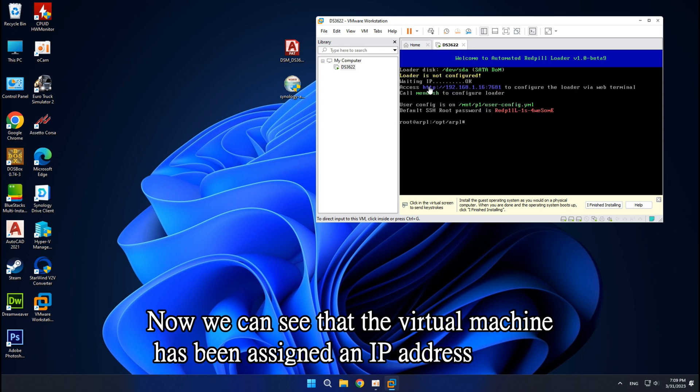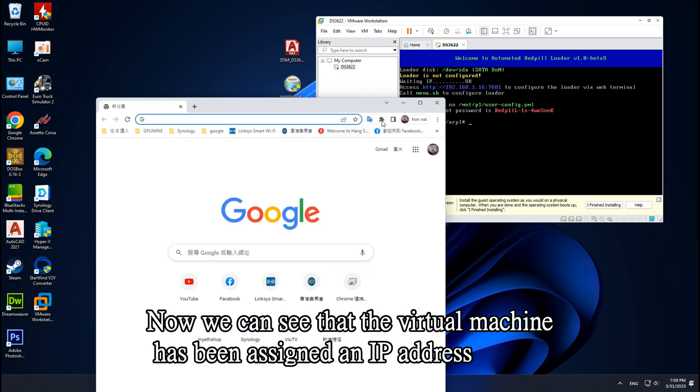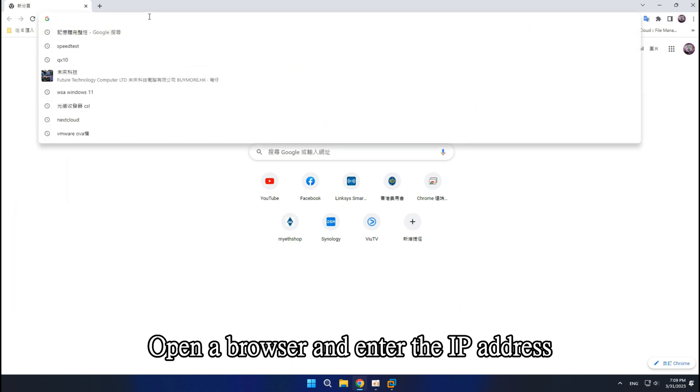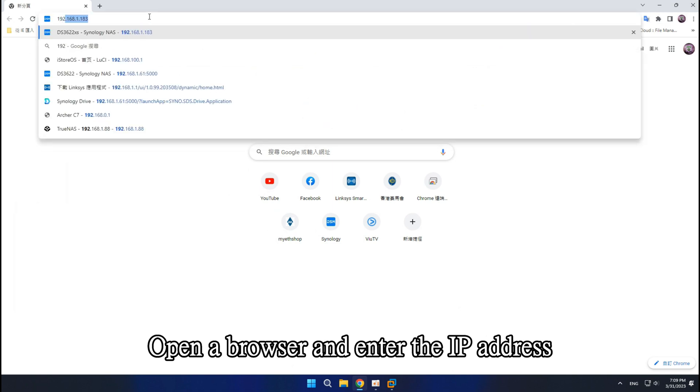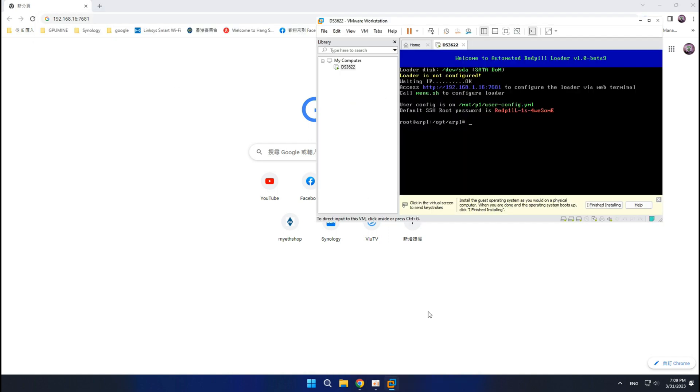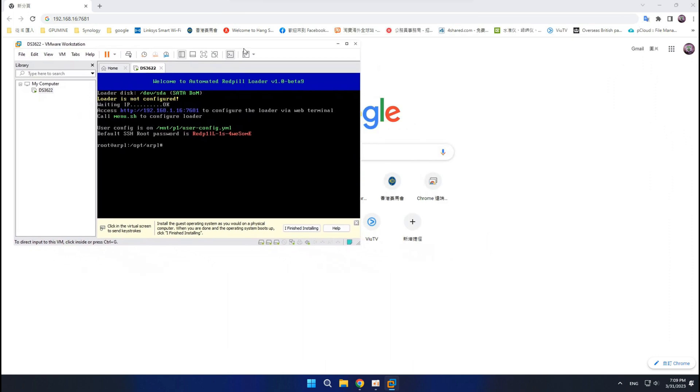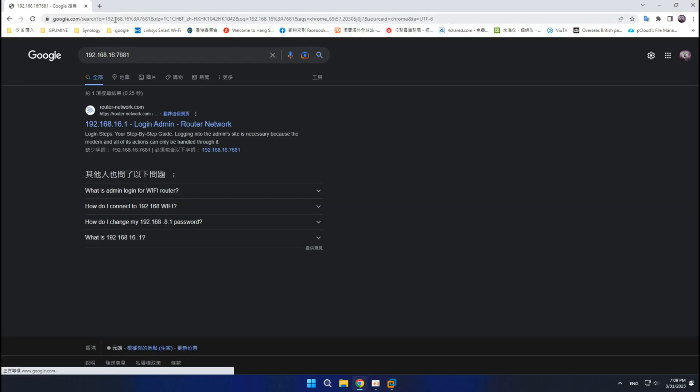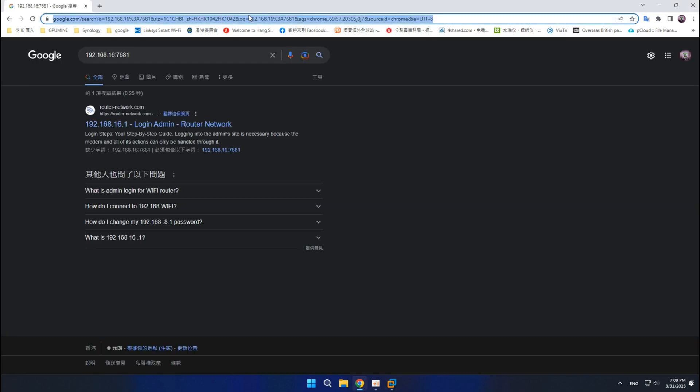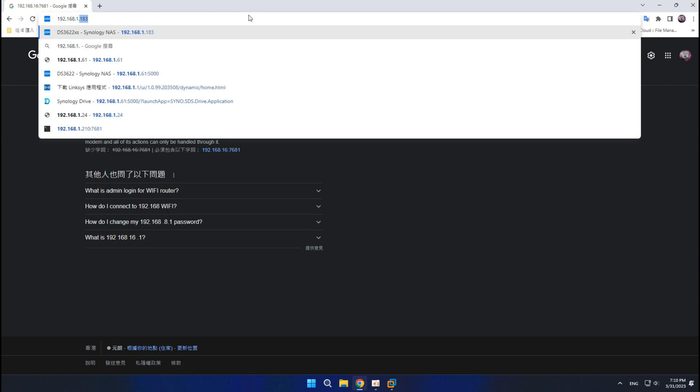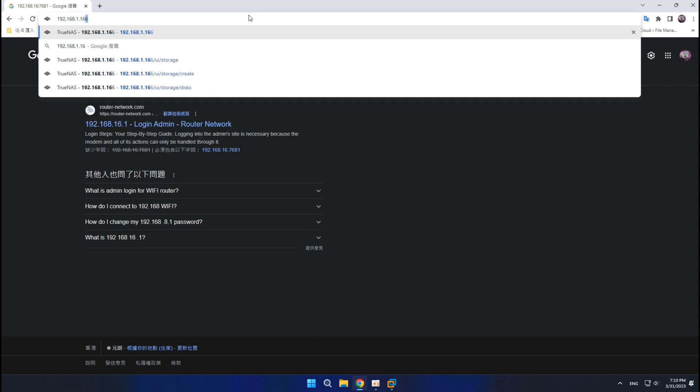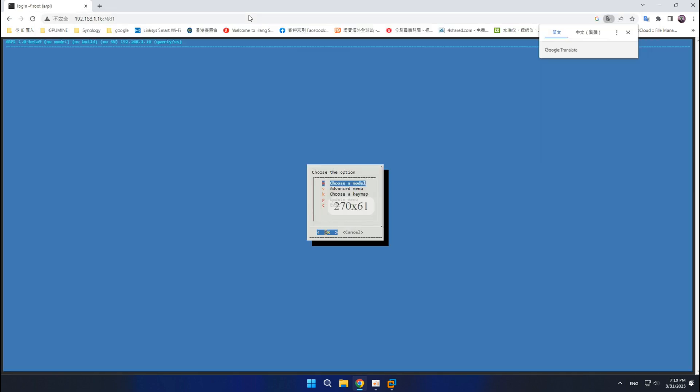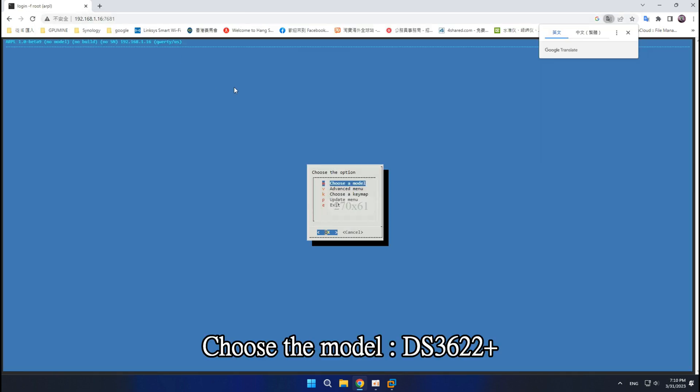Now we can see that the virtual machine has been assigned an IP address. Open a browser and enter the IP address. Choose the model, DS3622XS.